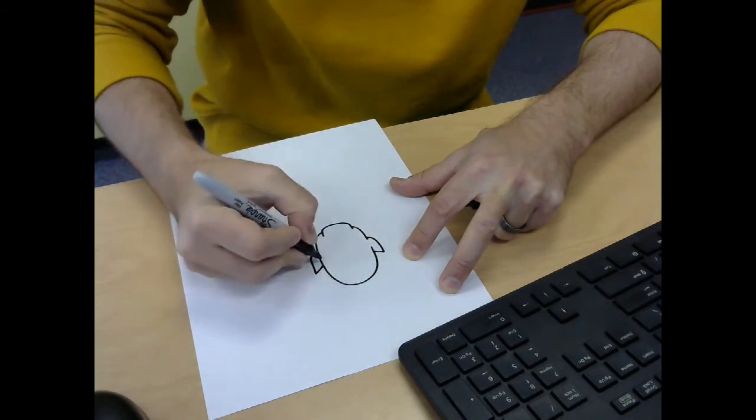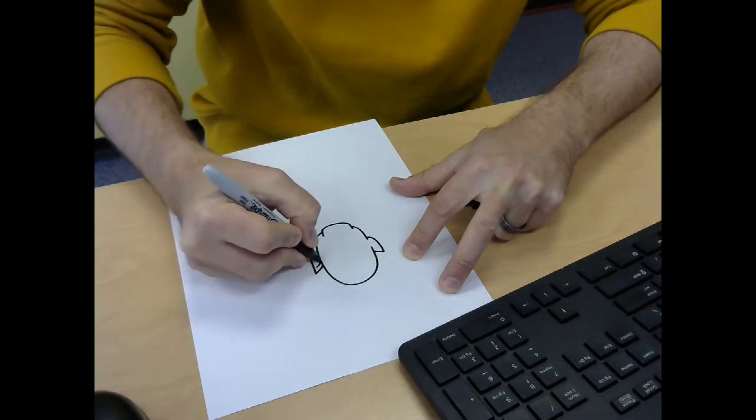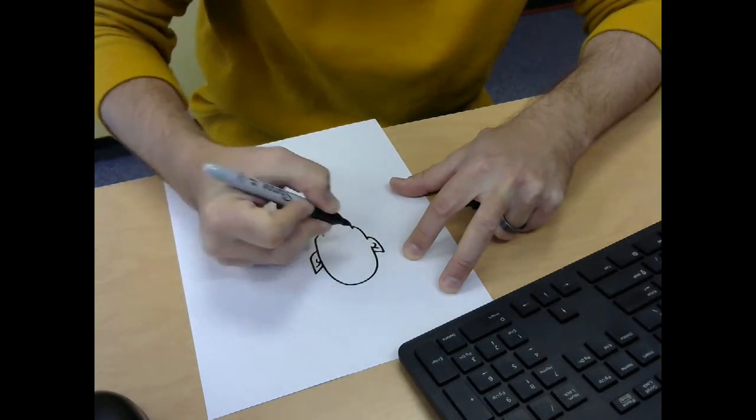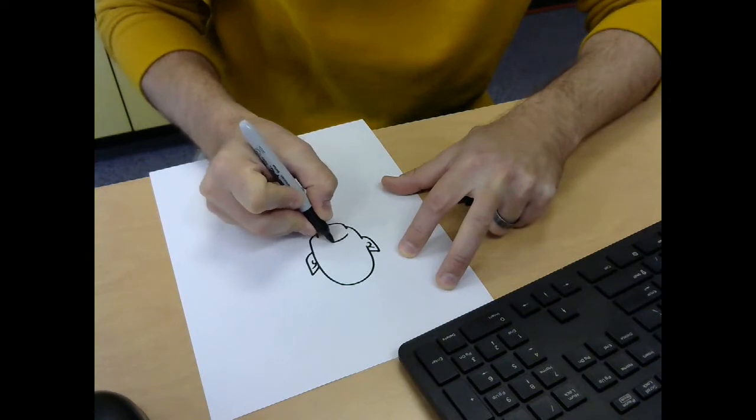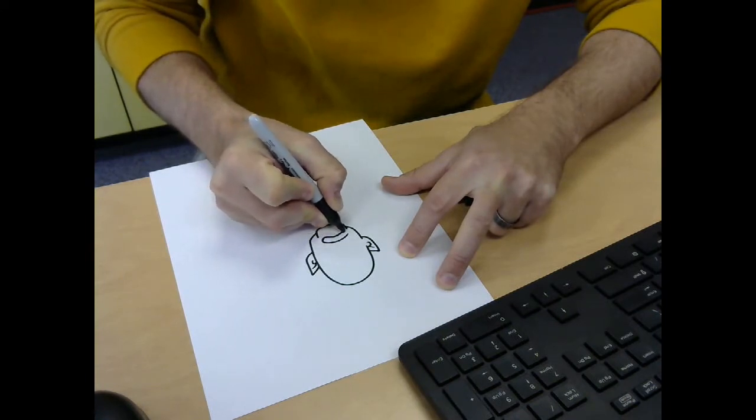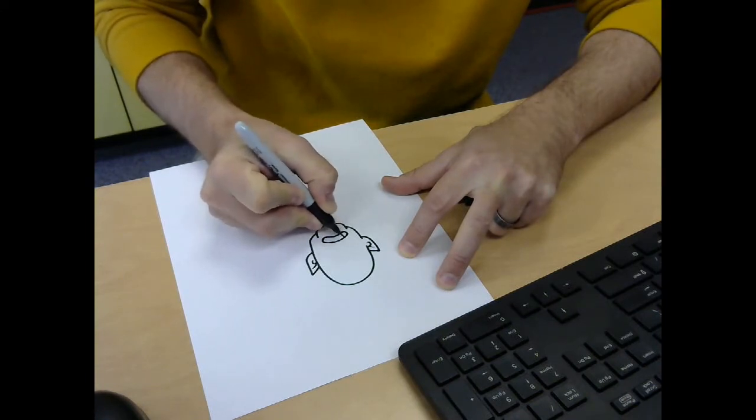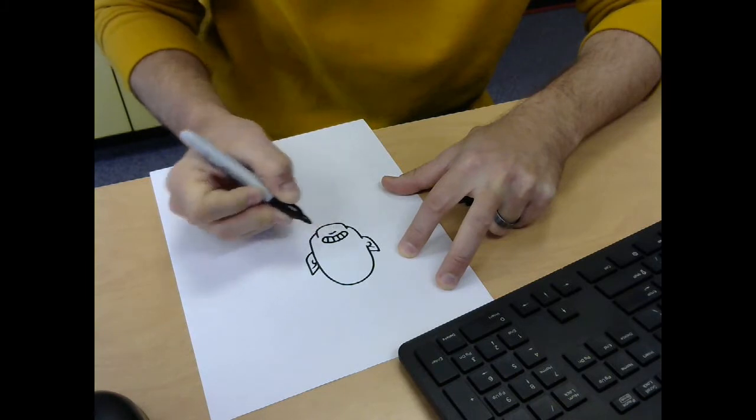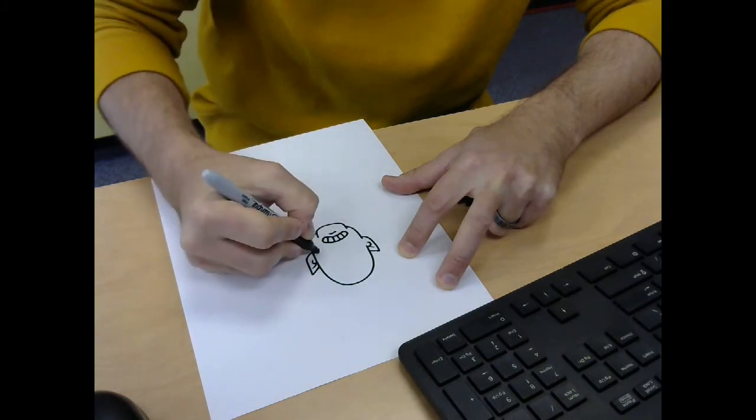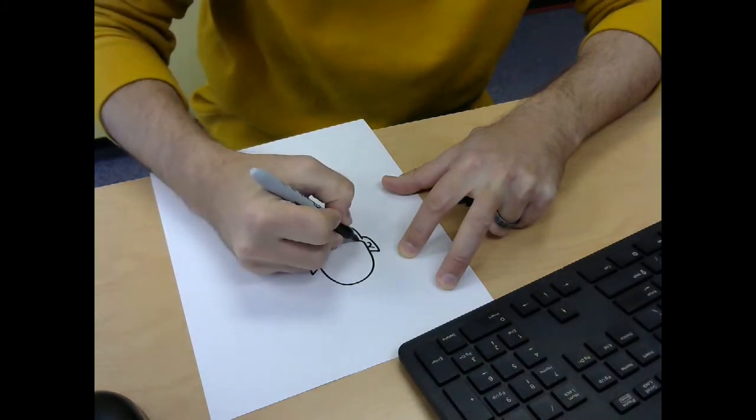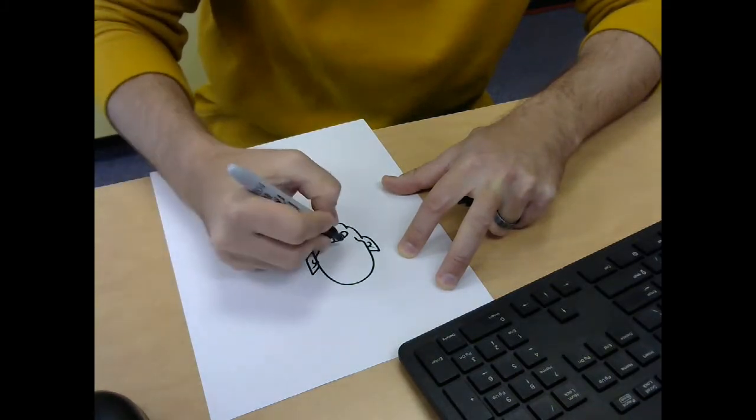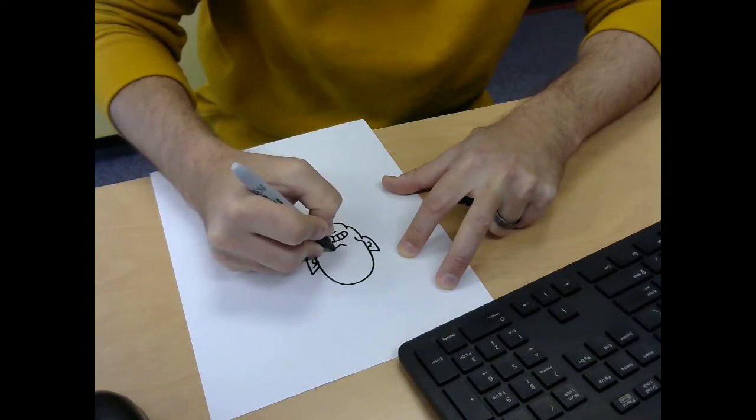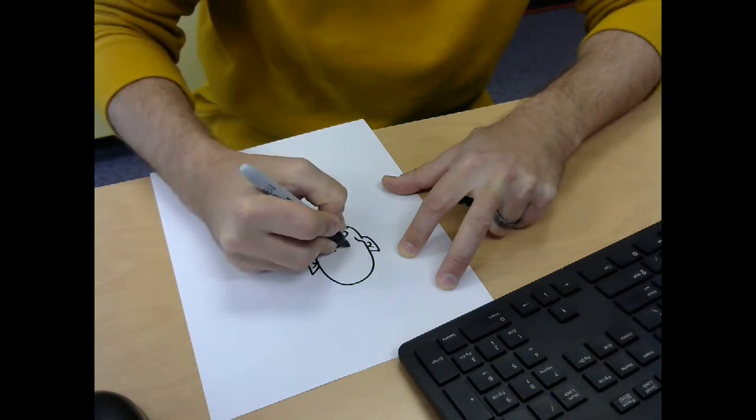So I'm going to do a little goblin guy here with some pointy ears. We'll give him kind of an angry little mouth. Give him a chin, some cheekbones right here. Let's give him a little pointy nose.